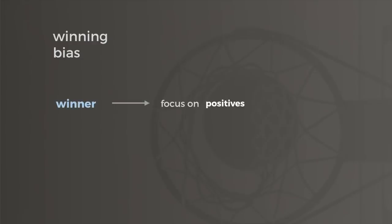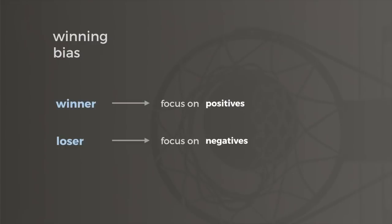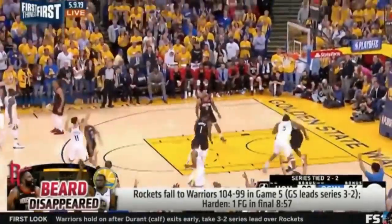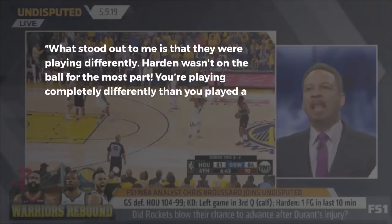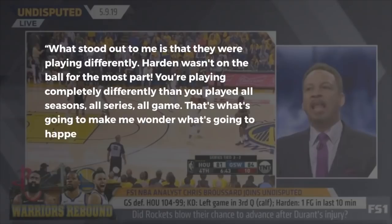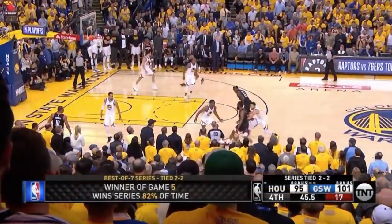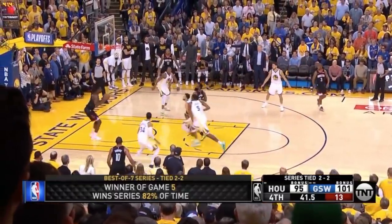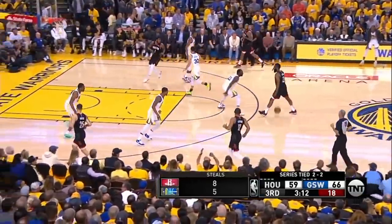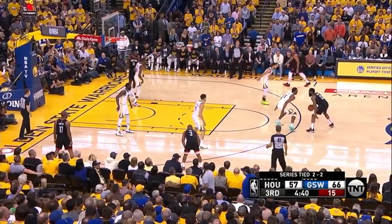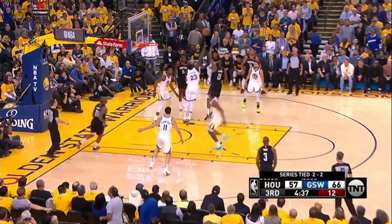And this is where winning bias kicks in. Winning bias is a phenomenon where we look for all the positive contributions to explain why a team won and seek out negative reasons for why they lost. I devote an entire chapter to this psychological effect in the book Thinking Basketball, but the reaction to Harden's fourth quarter is an incredible case study in it. Here's what Chris Broussard said on FS1: 'What stood out to me is that they were playing differently. Harden wasn't on the ball for the most part. You're playing completely differently than you played all season, all series, all game.' But as we just saw, Houston's offense down the stretch was excellent, and Harden's involvement rate with Paul beside him wasn't abnormally low at all. The great irony is that Harden actually played a phenomenal overall game, and down the stretch his offense wasn't passive — if anything, his fourth quarter was quite effective.